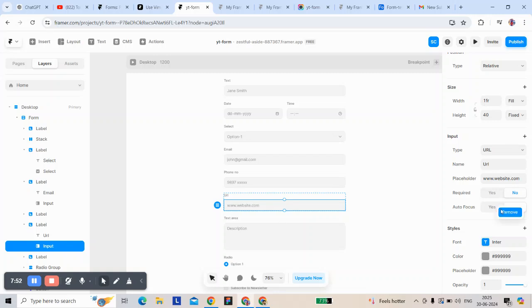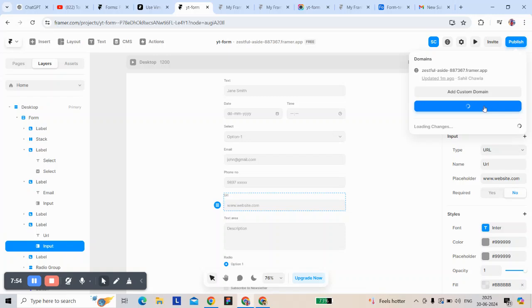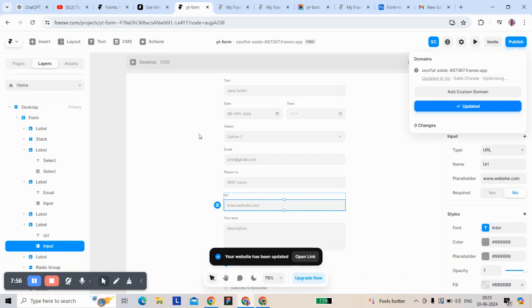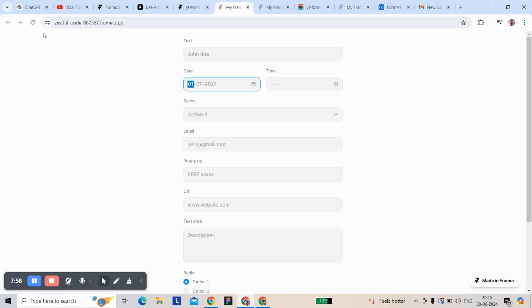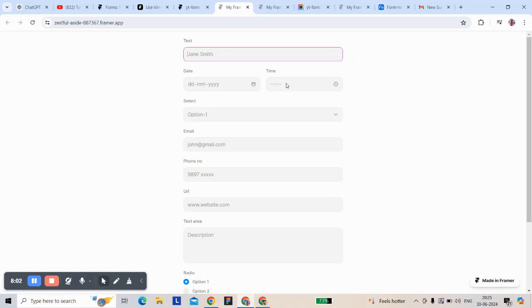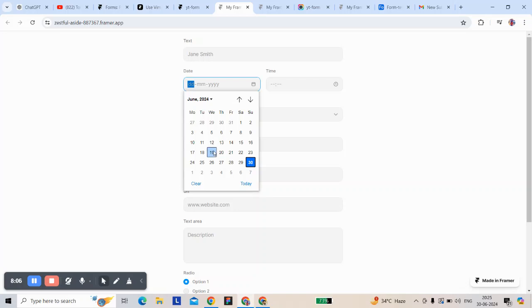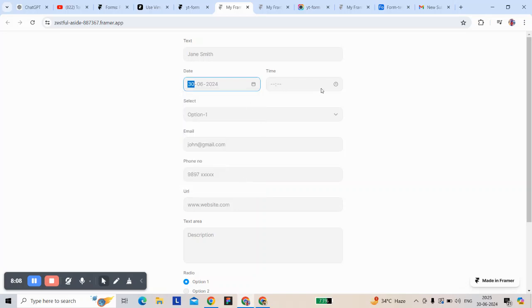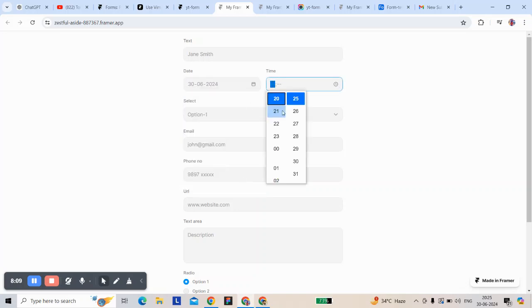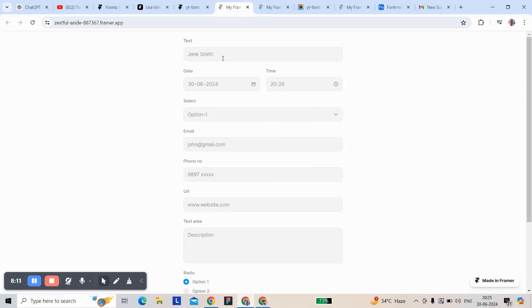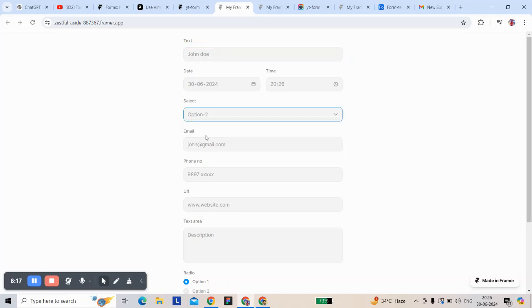Make sure you remove the maximum and minimum settings from the number input. It stops on each field according to their configuration — that's why we see the error in this. And this date field needs to be fixed too.